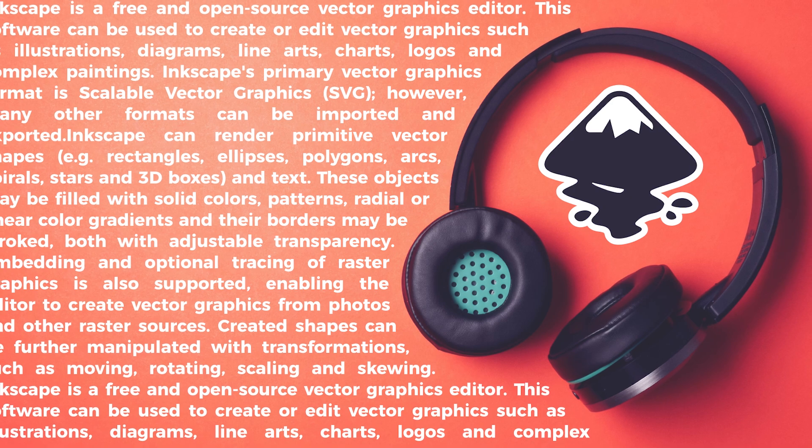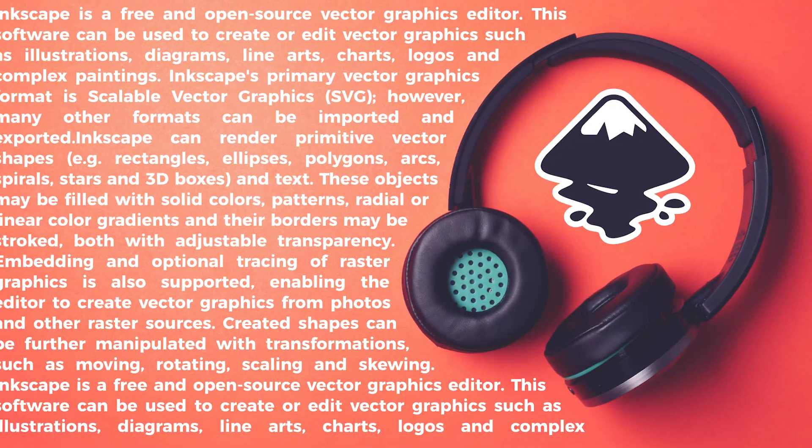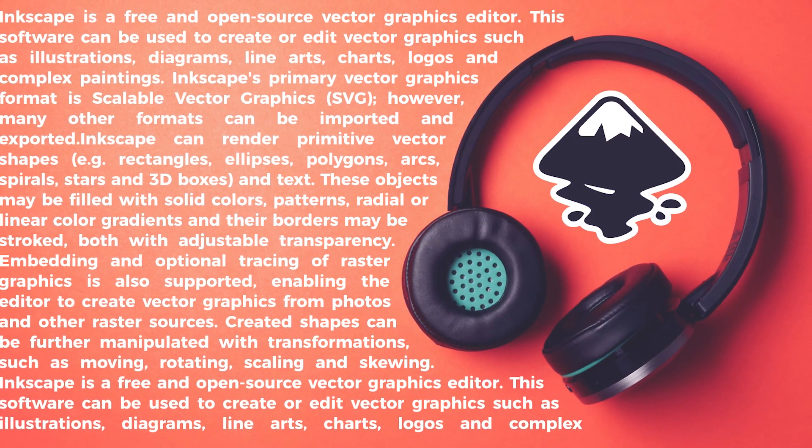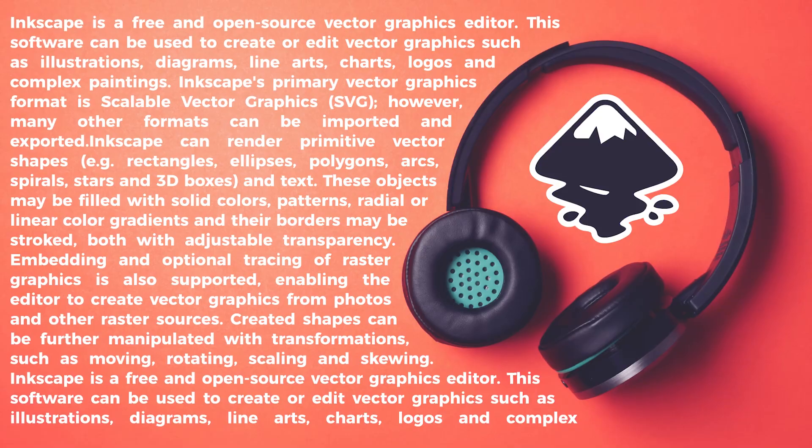This is Nick with Logos by Nick.com and in today's tutorial I'll be demonstrating how you can wrap text around an object using Inkscape.